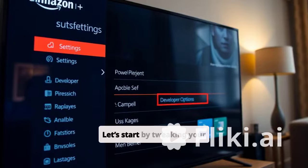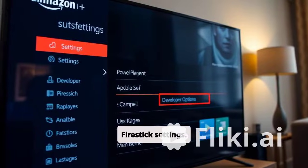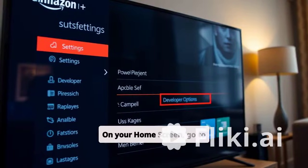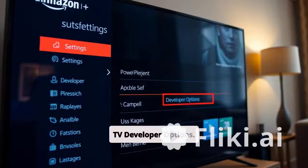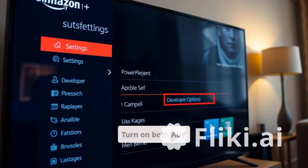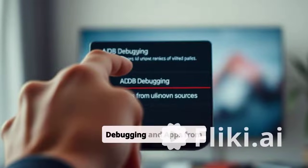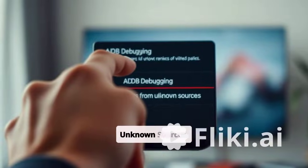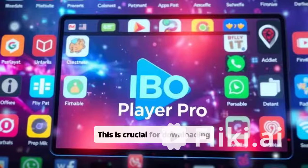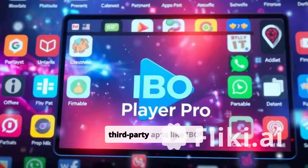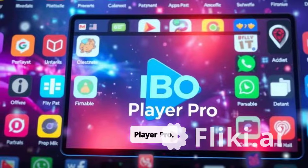Let's start by tweaking your Fire Stick settings. On your home screen, go to Settings, then My Fire TV, Developer Options. Turn on both ADB debugging and apps from unknown sources. This is crucial for downloading third-party apps like IBO Player Pro.